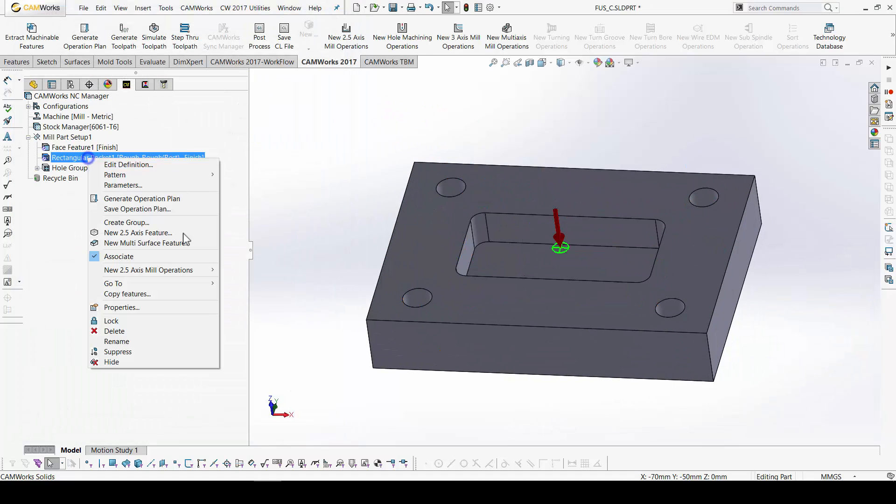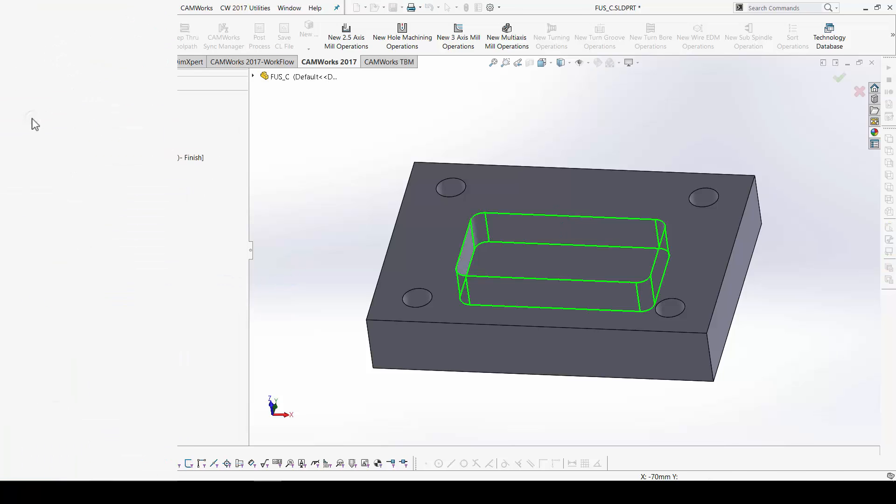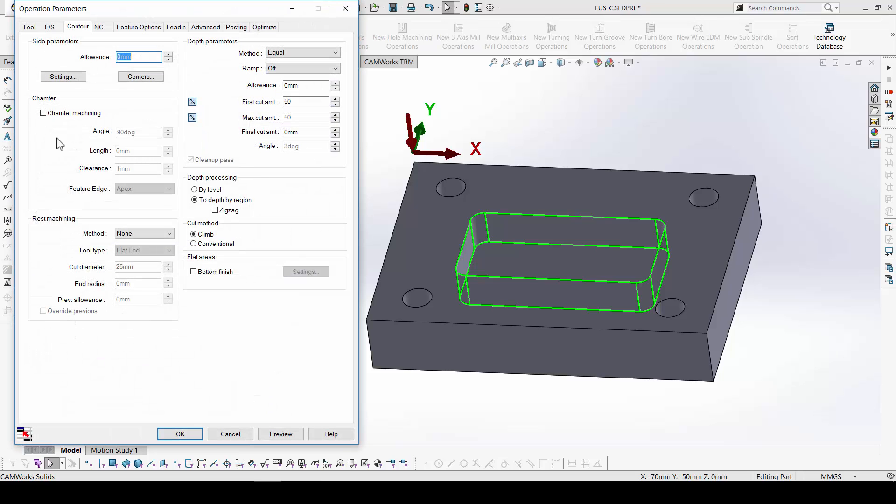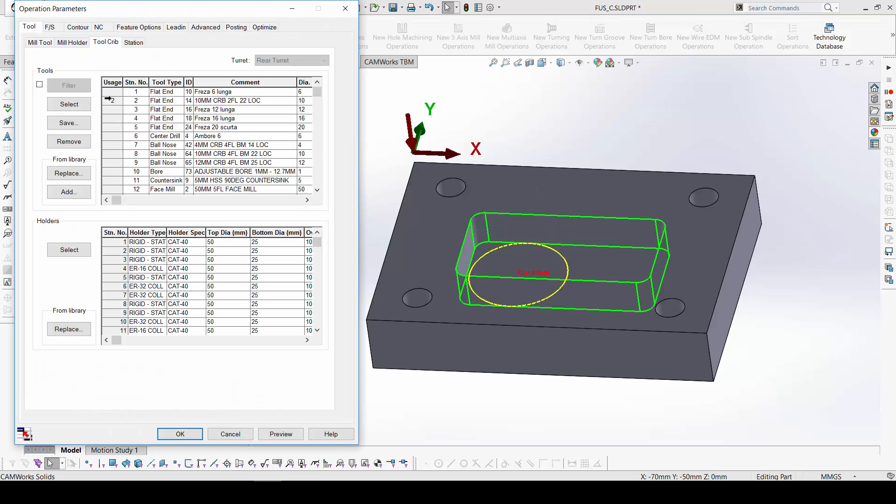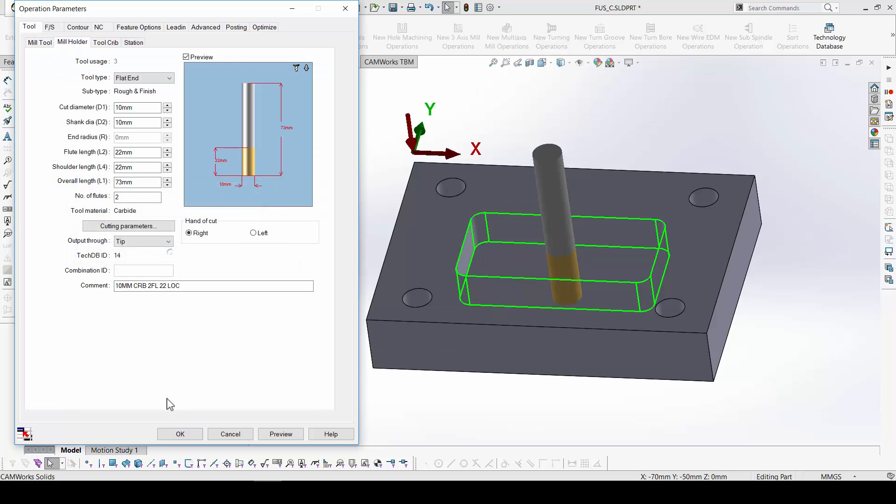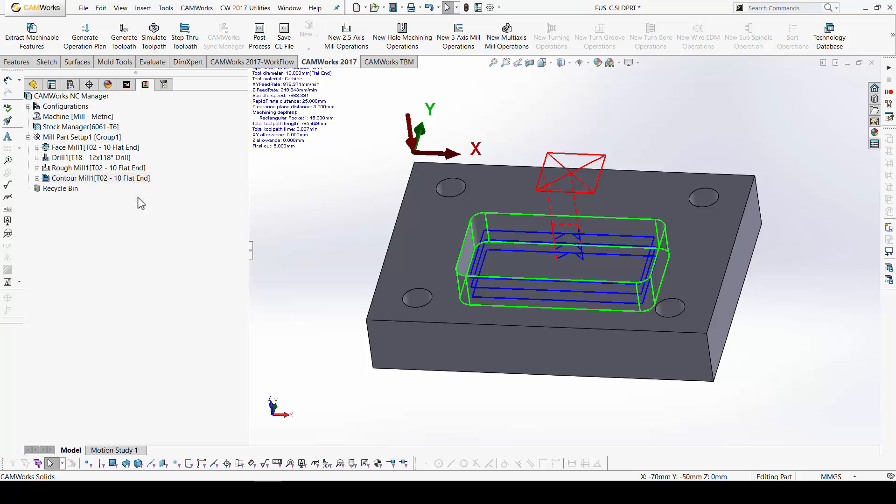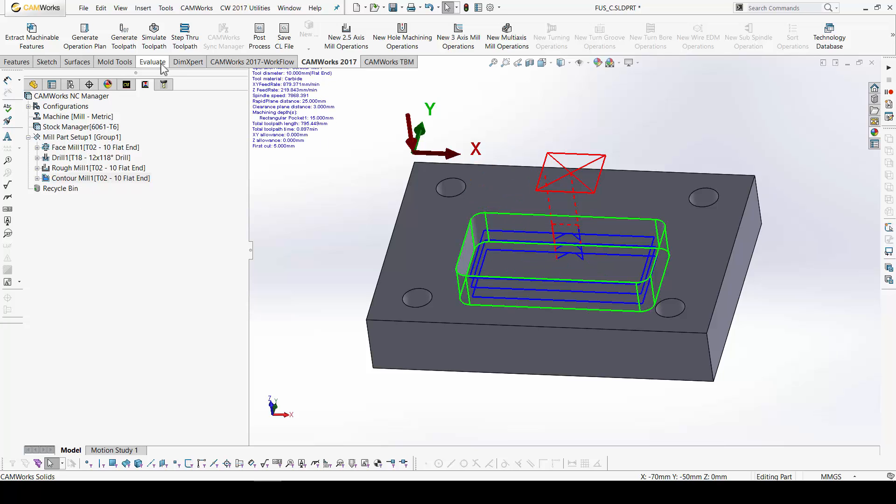And at last the finish mill with the same tool. Okay. Generate.